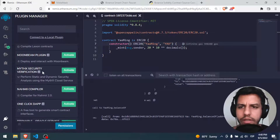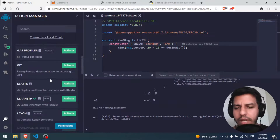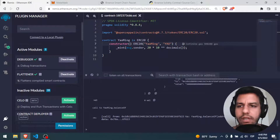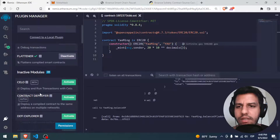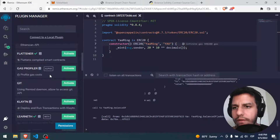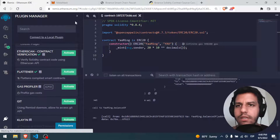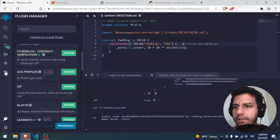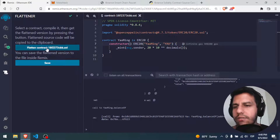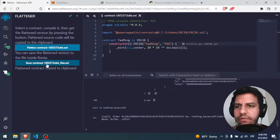You have a lot of plugins here, like Git and many things. Usually the Flattener is not selected. You have to go find it — Flattener is here. Click Flattener and say flatten contract. You can save the flattened version to your file.